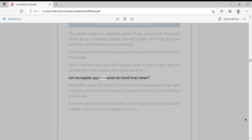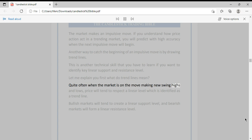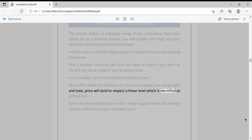Let me explain first what trend lines mean. Quite often, when the market is on the move making new swing highs and lows, price will tend to respect a linear level which is identified as a trend line.